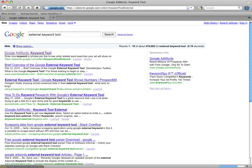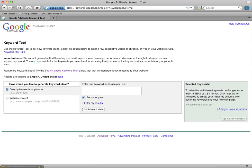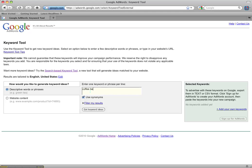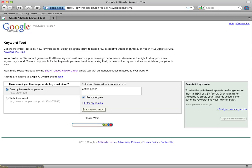It's Google AdWords keyword research tool and so for this example we're going to pretend that I'm selling coffee beans. I'm going to type in coffee beans and get some suggestions from the keyword tool.